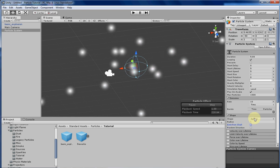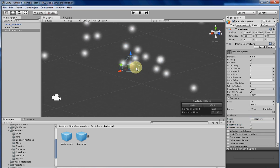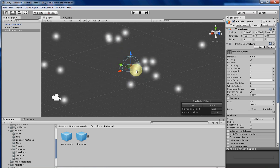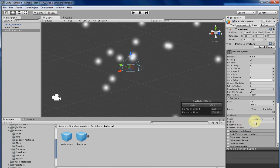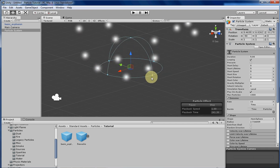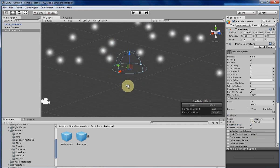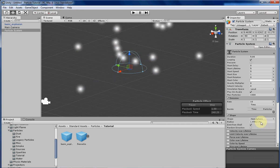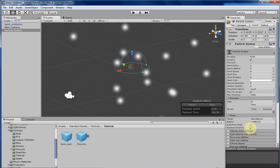Next is hemisphere, which is like a sphere but basically cut in half, where the particles will be going outwards from the top half of the sphere. The settings are the same: the radius will change how large the shape is, emit from shell will determine whether the particles spawn inside the hemisphere or not, and random direction will determine if their velocity is randomized.